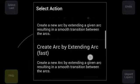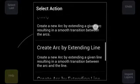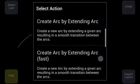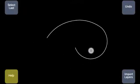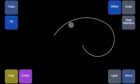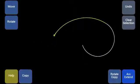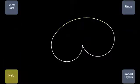You can create an arc by extending an arc, or extending a line. Let's take the first version — I can select an arc and select two points like this, and then it will create an arc like that.